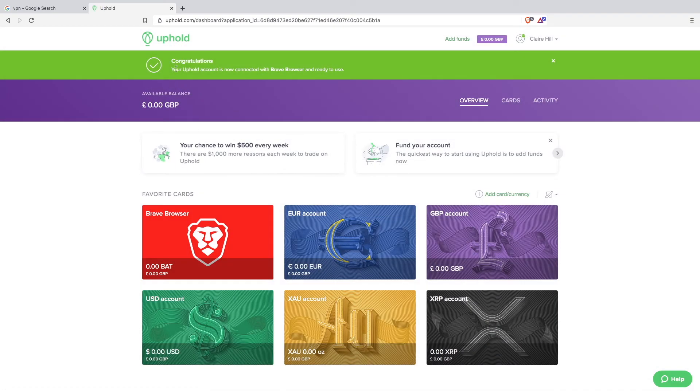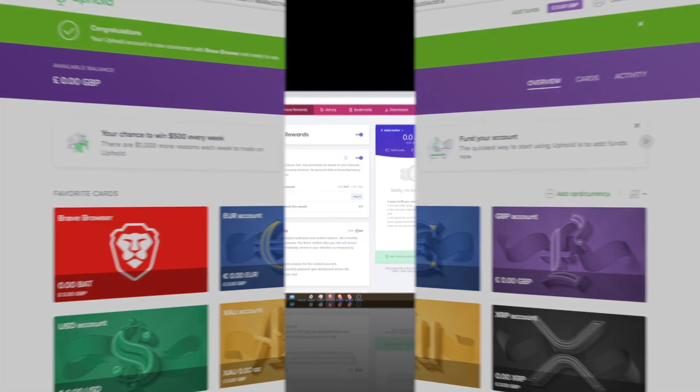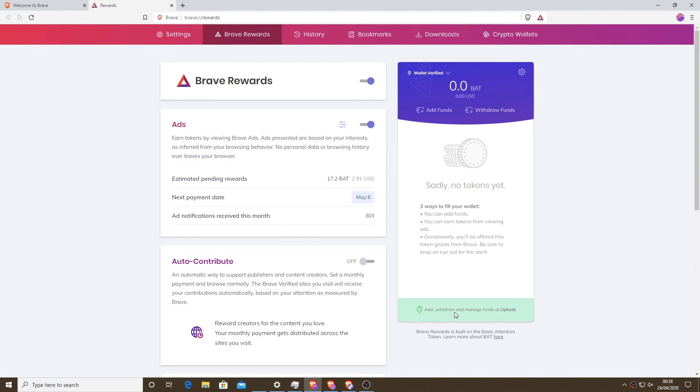Congratulations. Back in the Brave browser we can see that the wallet is now verified. It says wallet verified and the bar at the bottom has now turned green and it says that you can use Uphold.